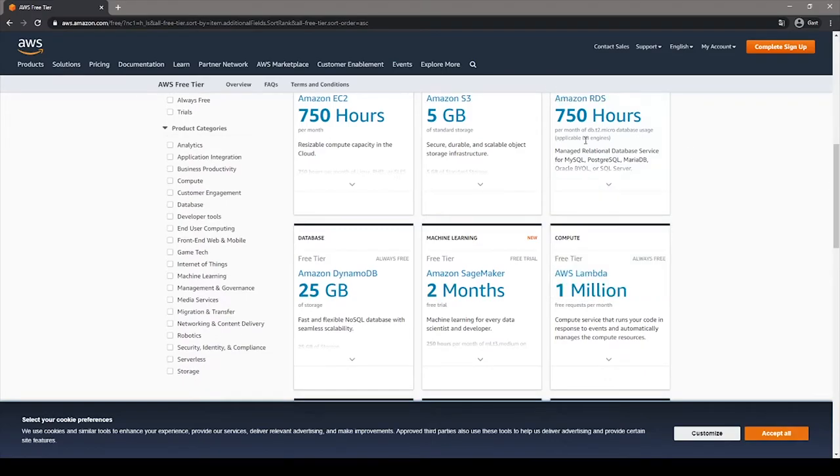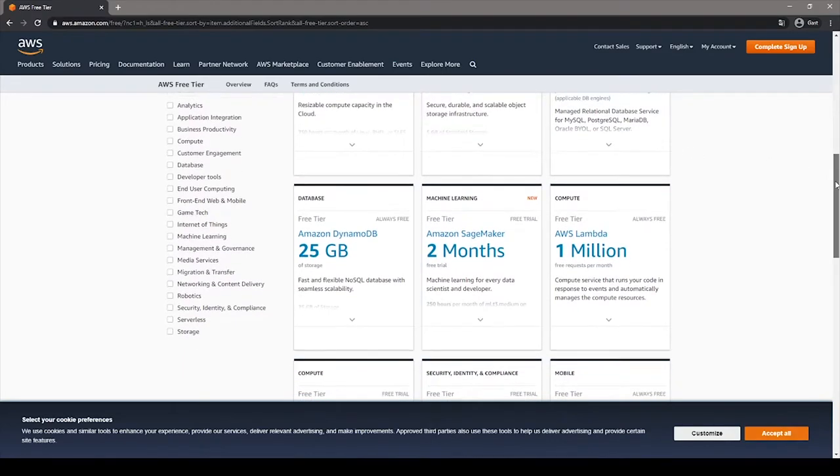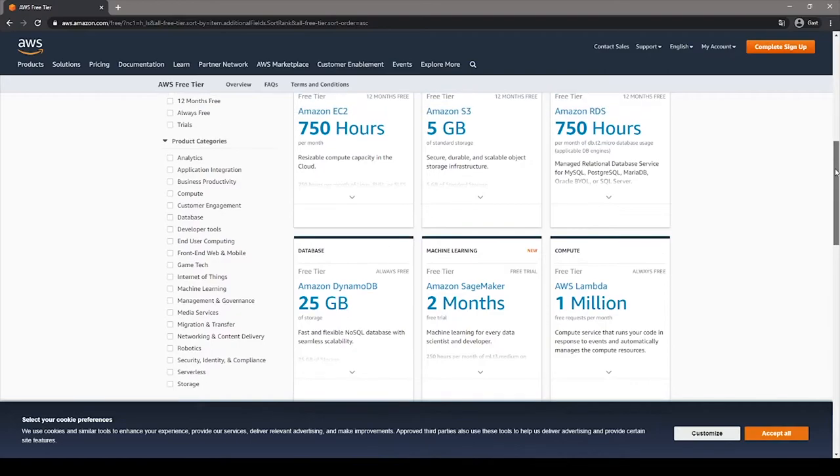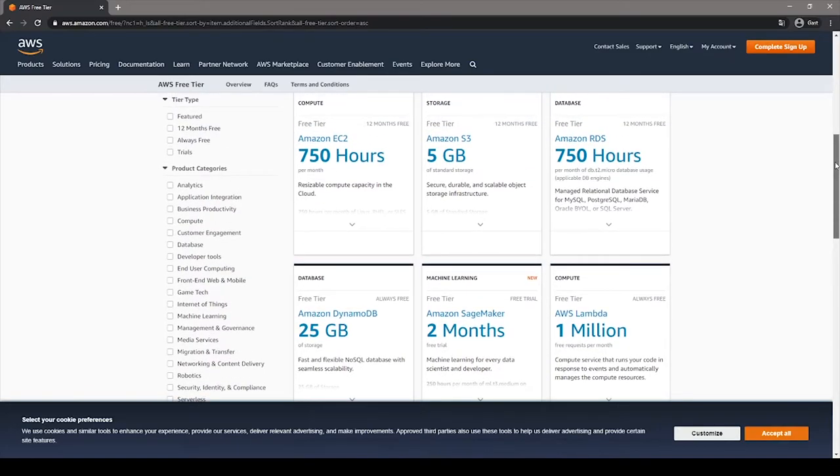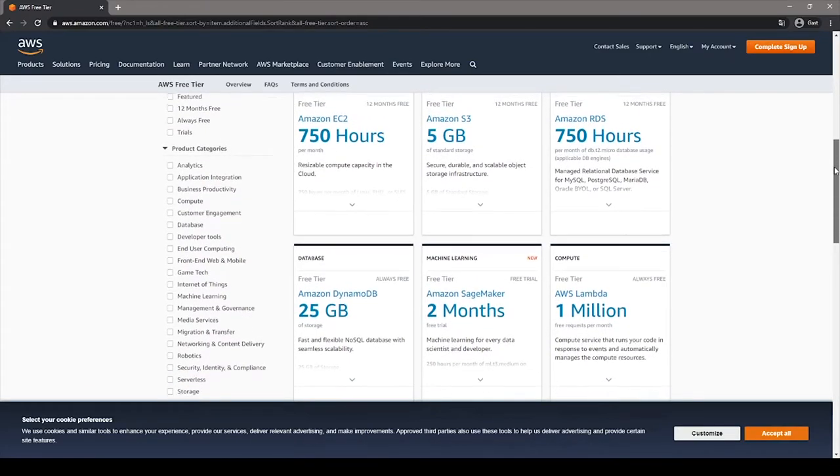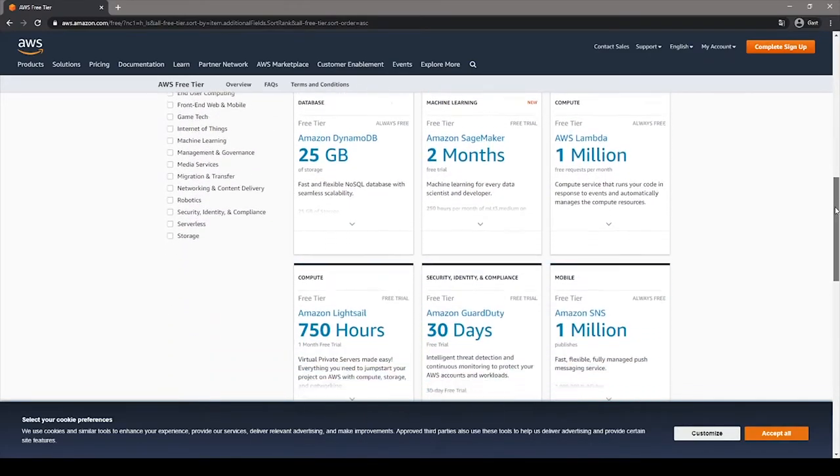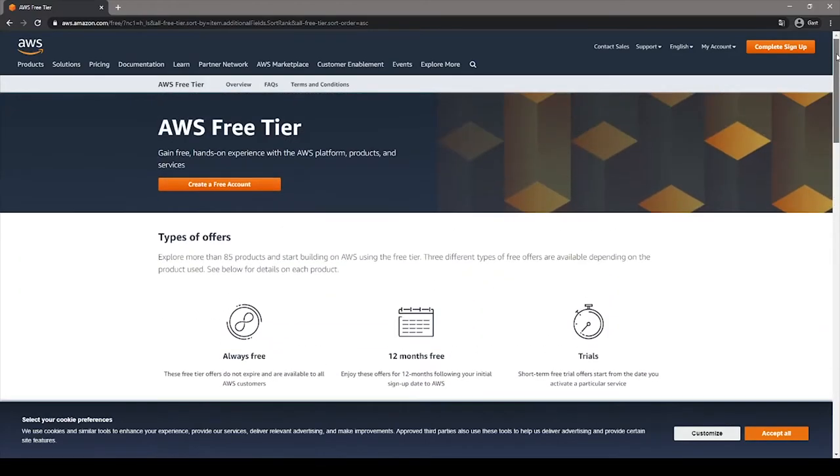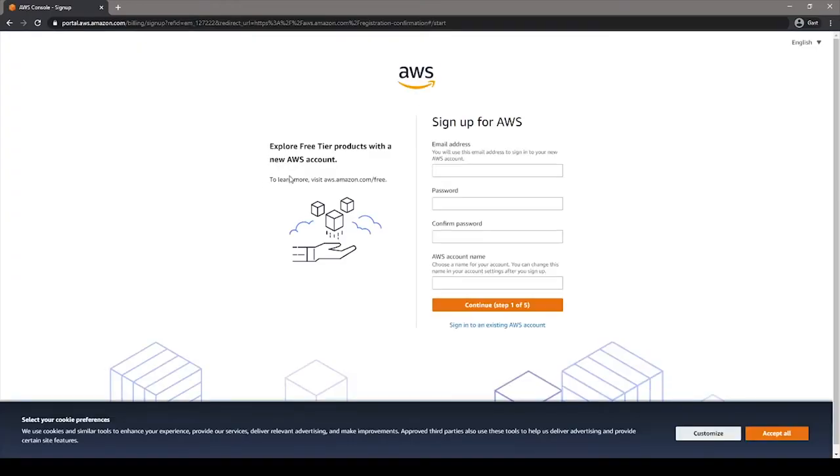750 on RDS, Amazon database system, or basically table and many more. With these basic services, there are so many applications that we can create. Once you are convinced that this is a good deal, just go on top and click on the create a free account button.